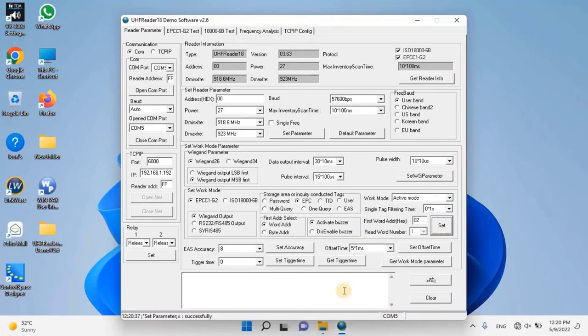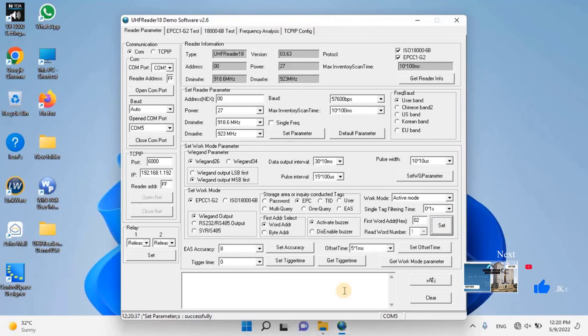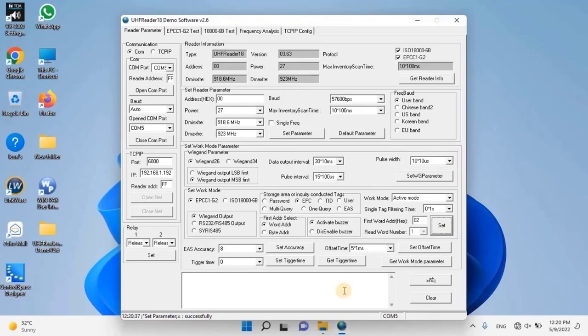I hope you understand how to configure UHF reader in order to work with WinPak access control software. If you want any technical support, please join our membership portal. Thank you for watching this video. Don't forget to like it, share, and subscribe to my channel.